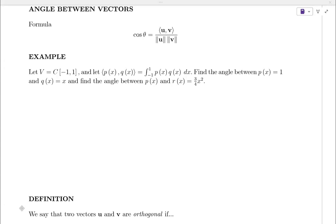Any questions at all before we keep going with our discussion of angle?